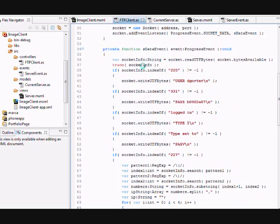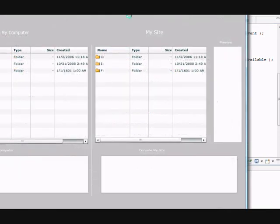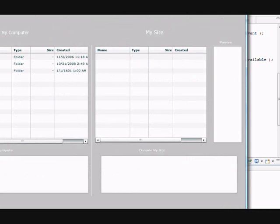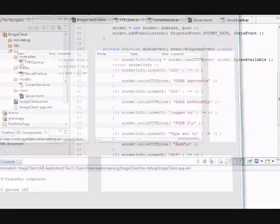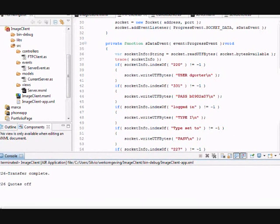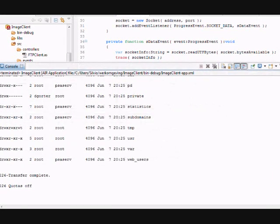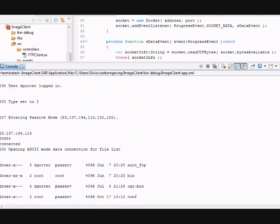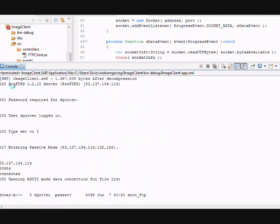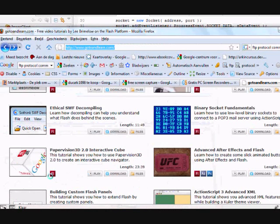Here we're making a string with the rich UTF bytes and tracing the output back. There's a continuous event that will be called. Here I'm opening the application, and here you see my output — what happens when we're reading data from the socket. You can see all kinds of codes: 220, 331, 230, and so on. These are FTP codes.